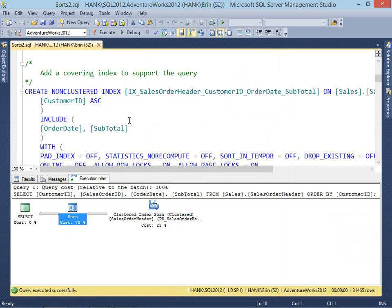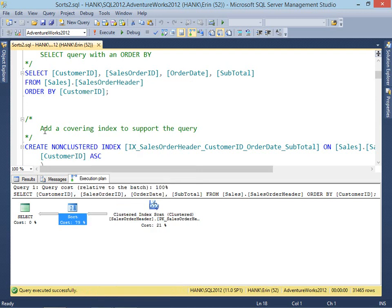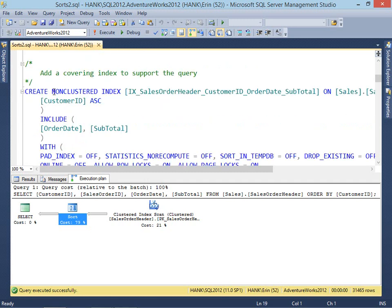What we can do if we have a sort operator is choose to remove the ORDER BY entirely from the query. In some cases, you may be able to go to the users and say, do you really need this data ordered? They may say no. You could take the sort away, or perhaps you could order it client-side. But depending on your application, you may not have that option. You may need to do the ORDER BY in SQL Server. So one option is to add a non-clustered index which supports the query and supports your sort.